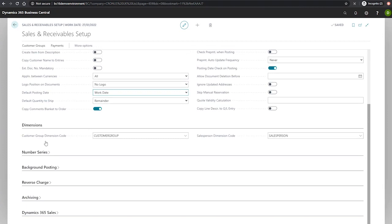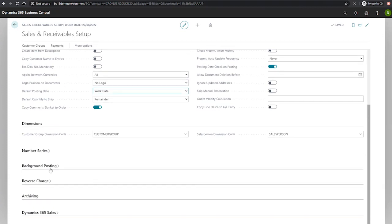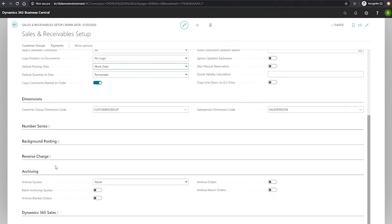And finally we'll be looking at the archiving tab which is used to specify which document types in the sales module will be archived.